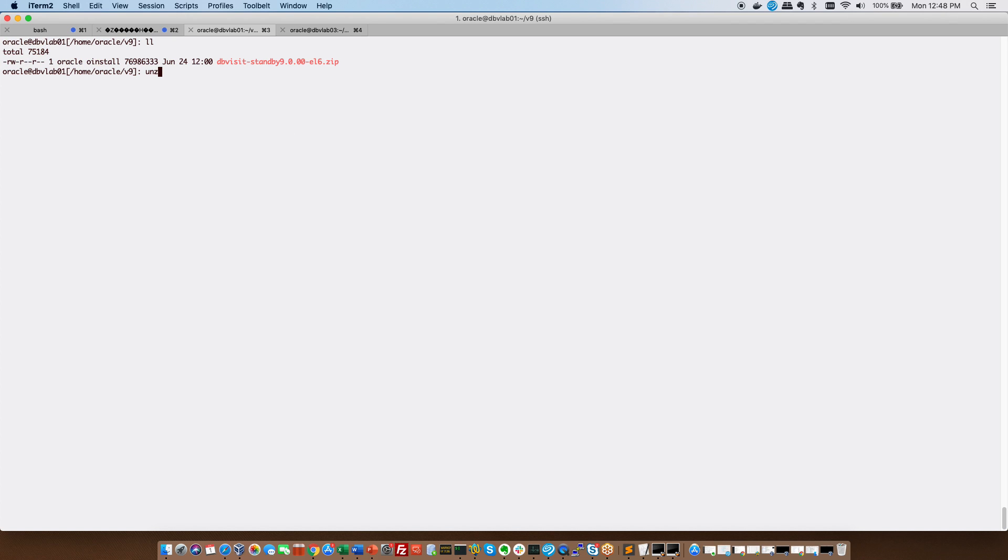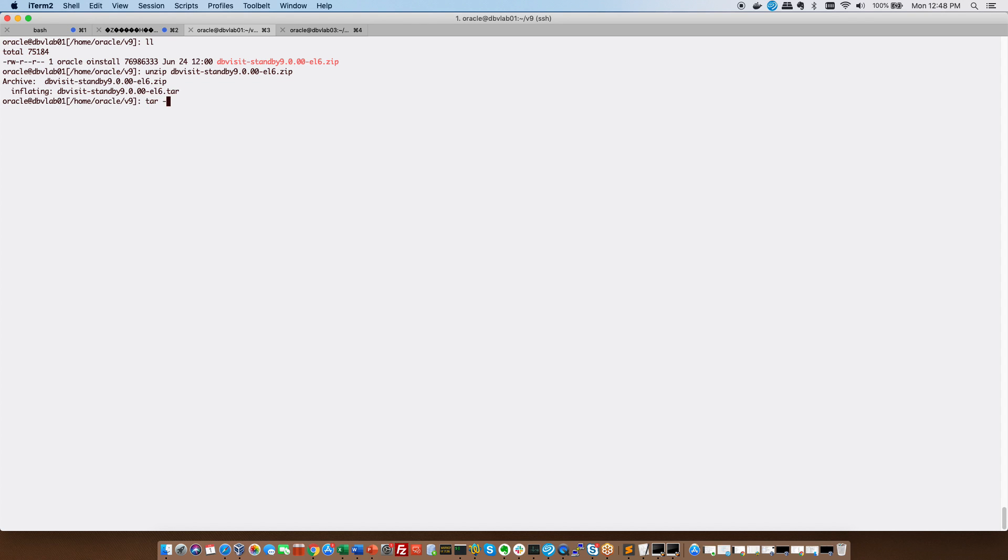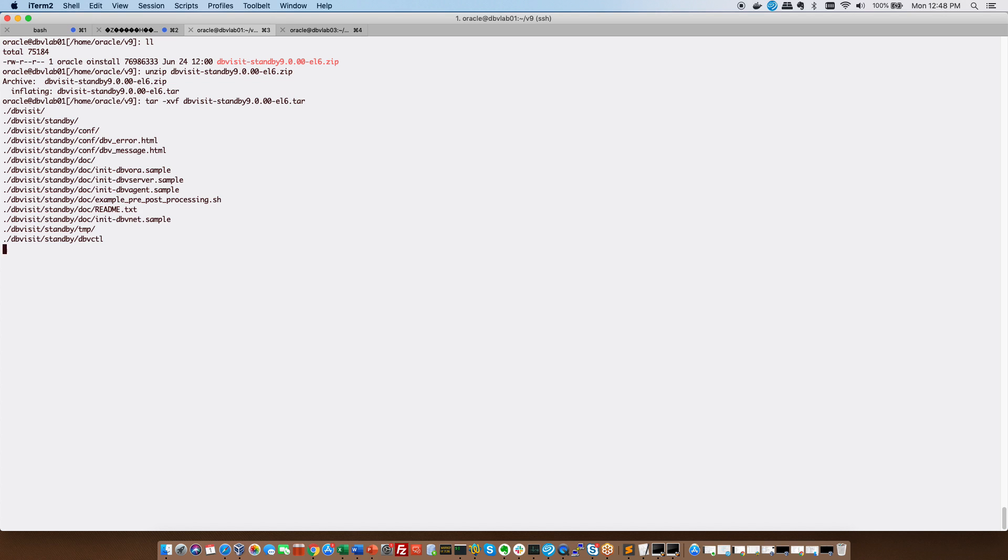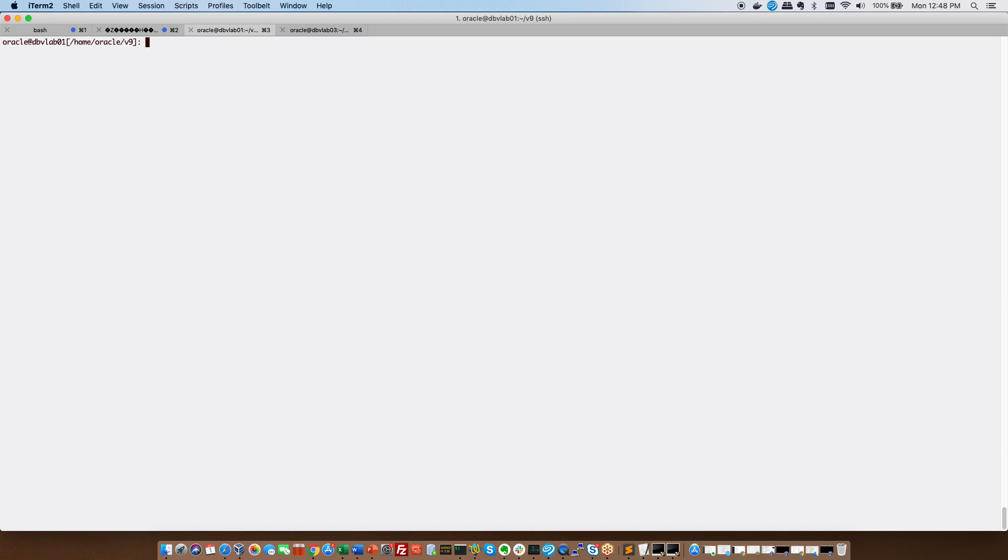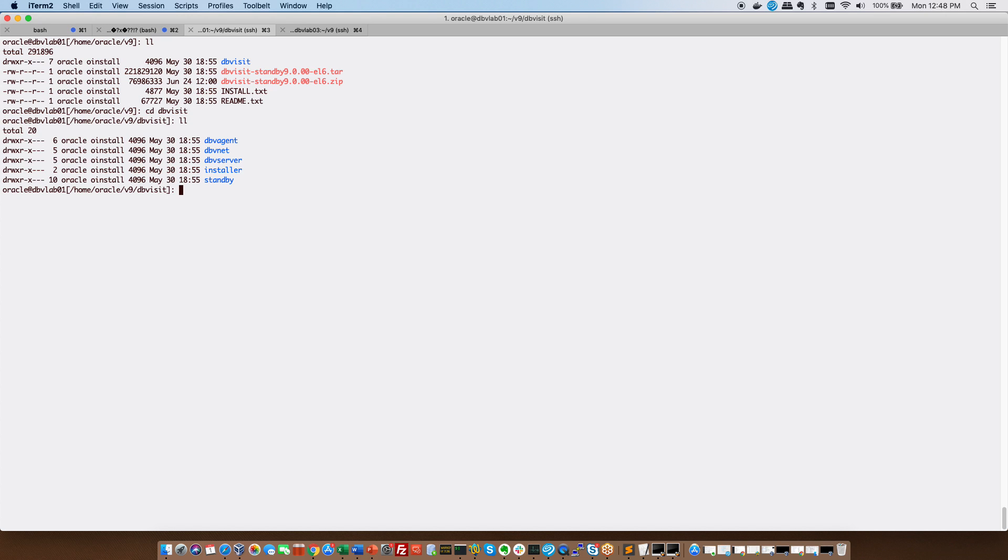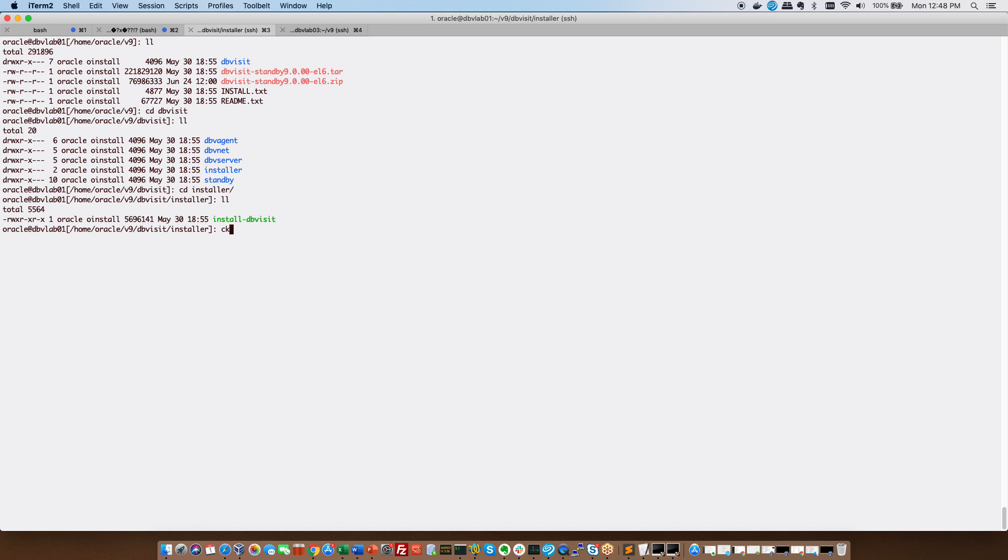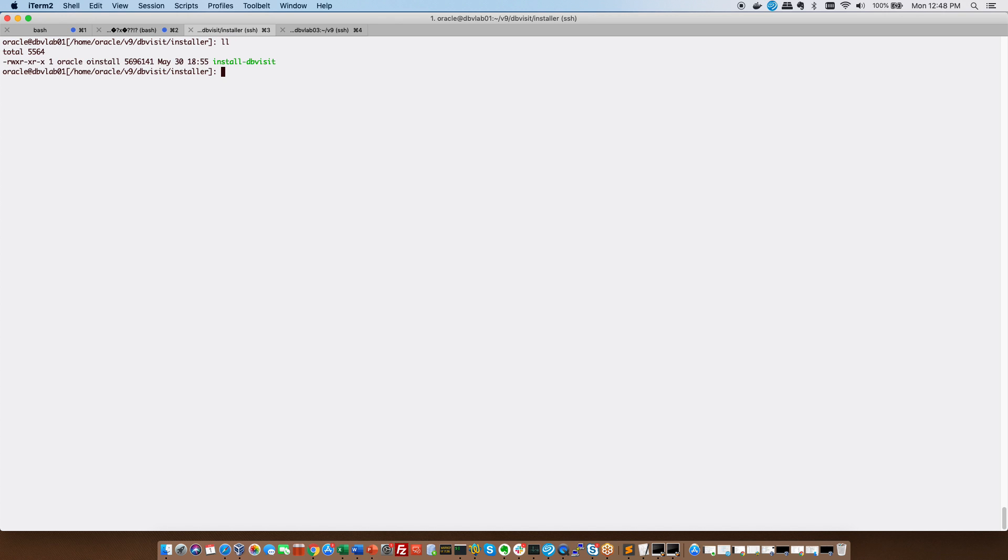So first of all we are going to unzip the zip file. It will produce a tar file which we will then extract. As you can see from that extraction we now have a DBVisit directory and within that DBVisit directory we've got an installer directory and from here we are going to run the installer.